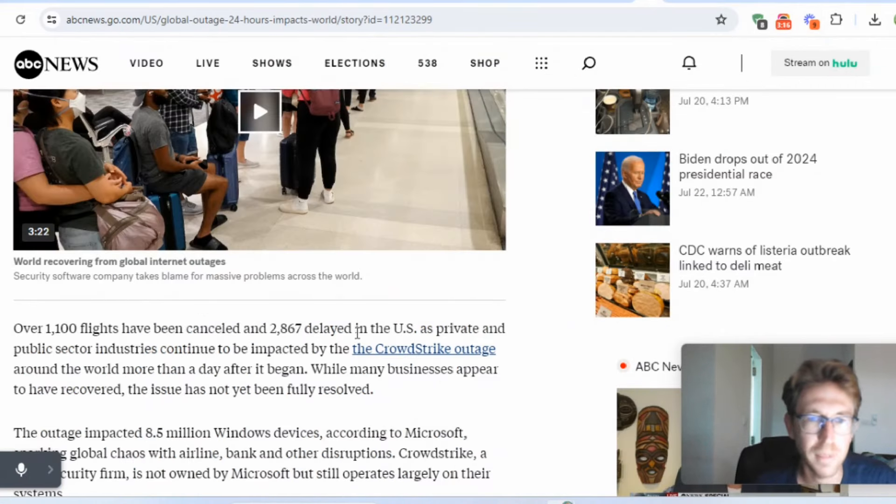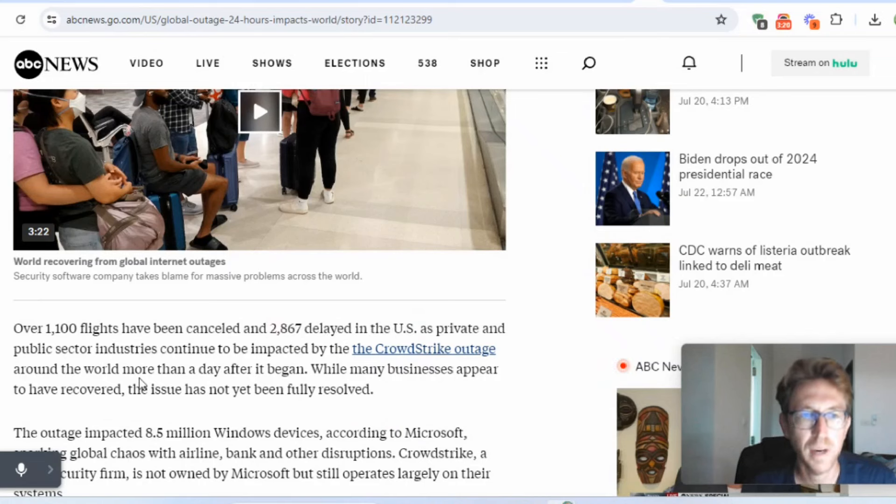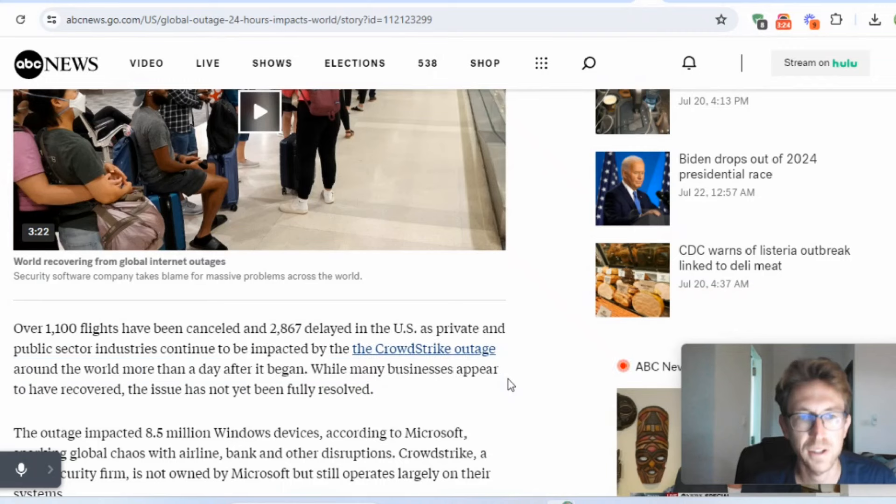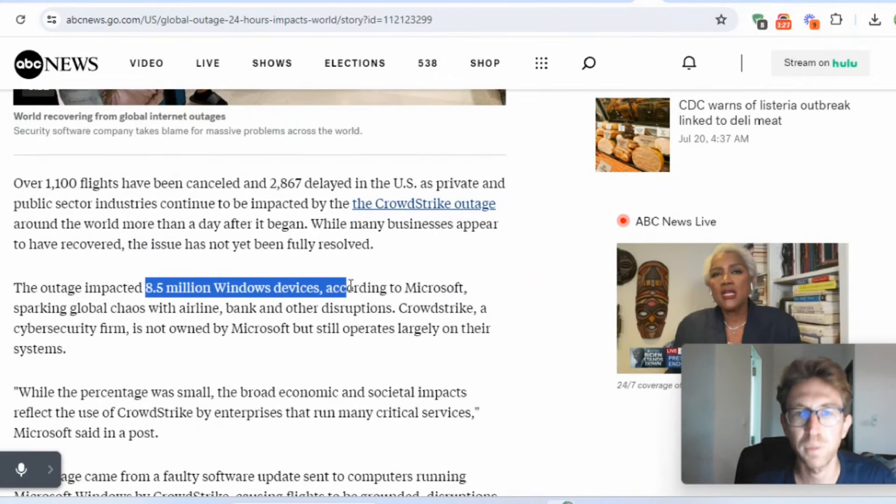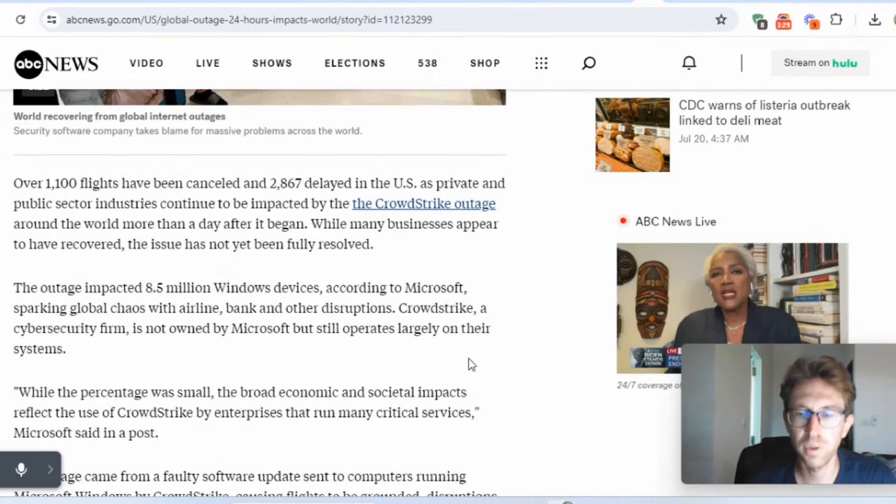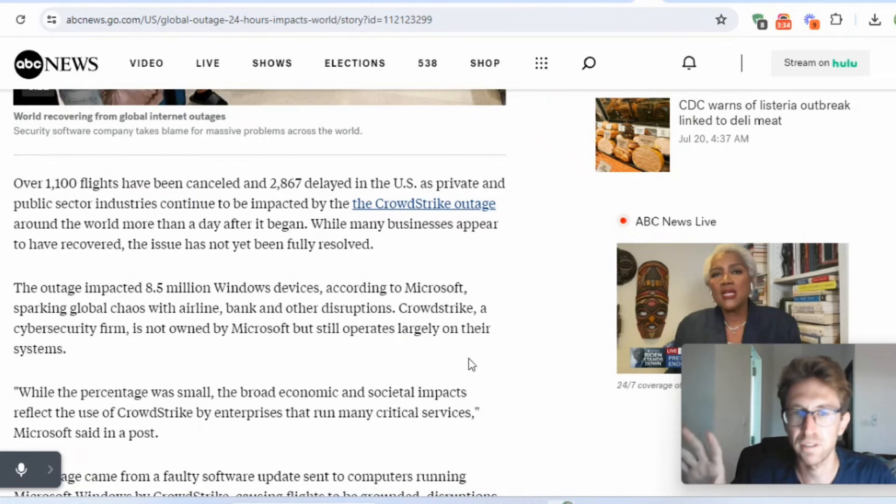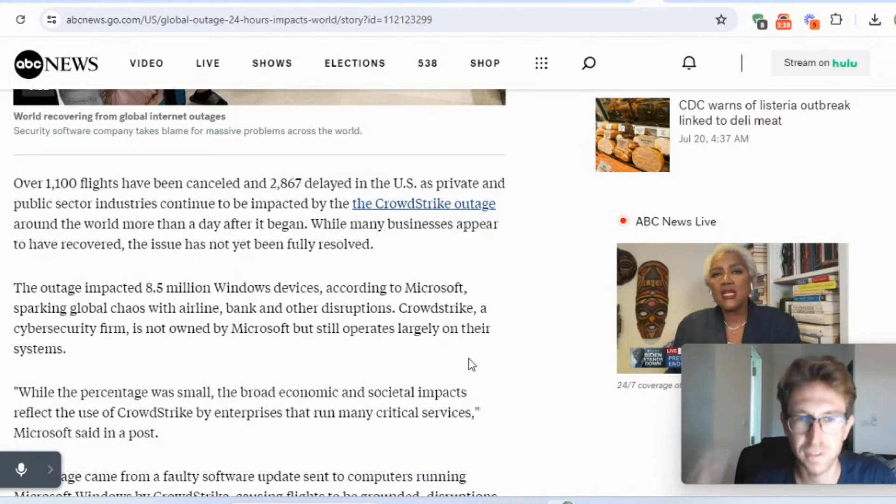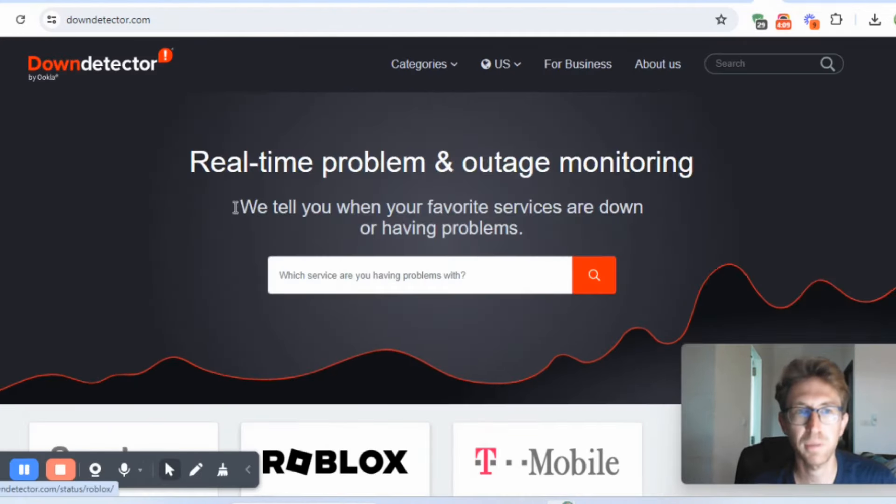It caused global mayhem. 2,800 delayed flights in the U.S. alone. Private and public sectors industries continue to be impacted by the outage. Impacted 8.5 million Windows devices. It is important to note that Linux and Mac devices were not affected. So only Windows machines, which makes perfect sense if you ask me.